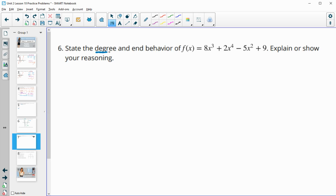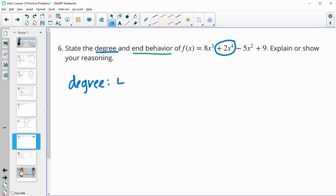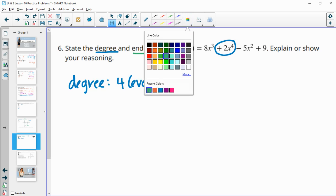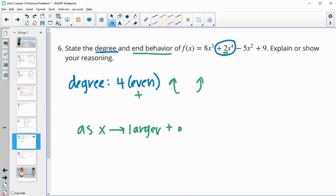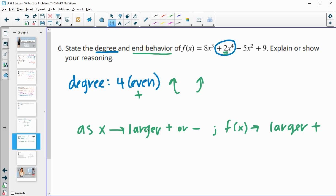Number six, state the degree and the end behavior of this function. We want to look at the leading term and find the highest degree exponent. The degree of this function is 4, which is even, meaning the ends will be doing the same thing — either both going up or both going down. Since the leading coefficient is positive, they're both going to be going up. As x goes to larger and larger positive or negative, the function is going to be going larger and larger positive on both sides.